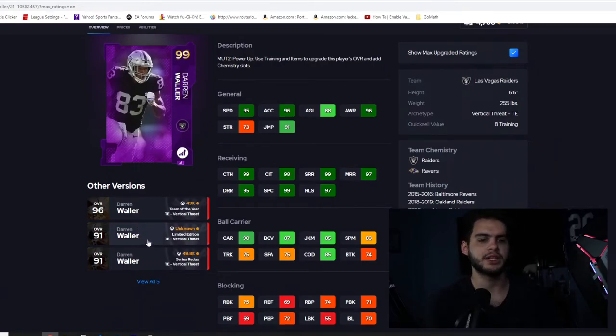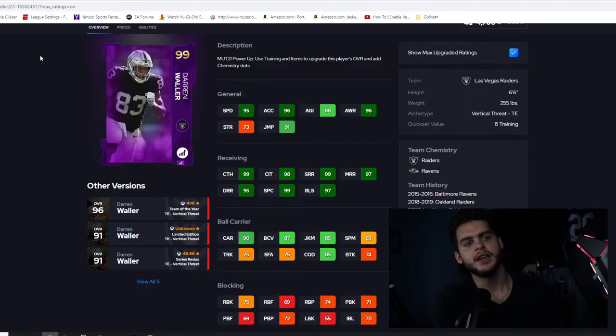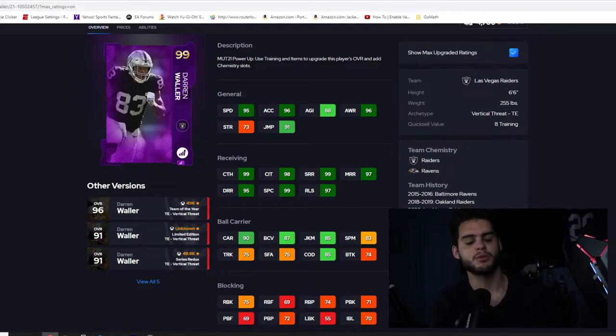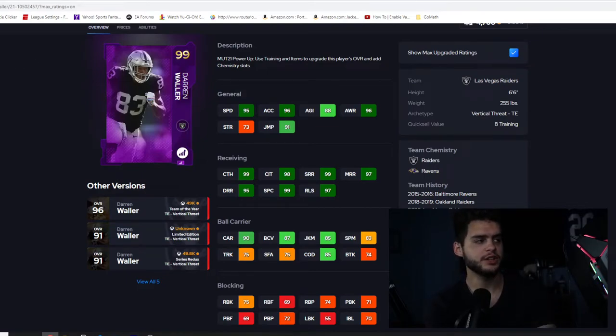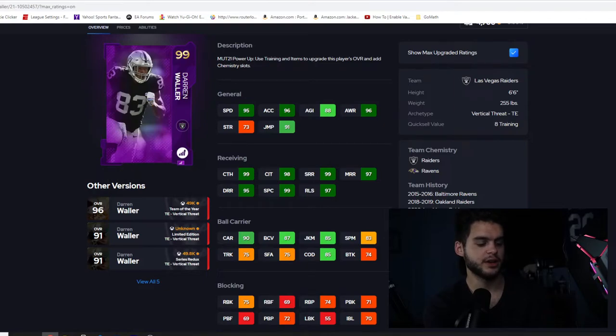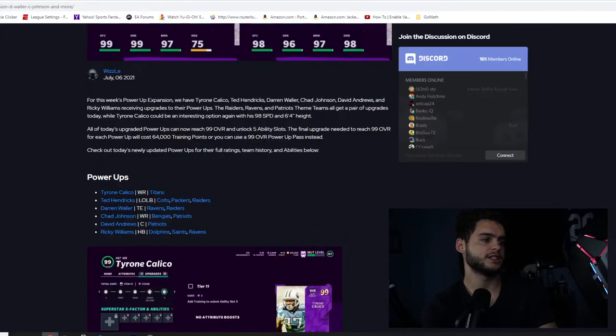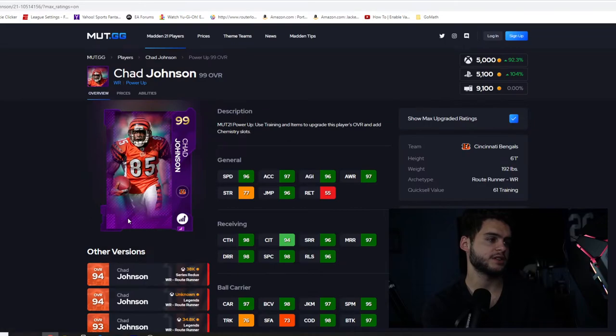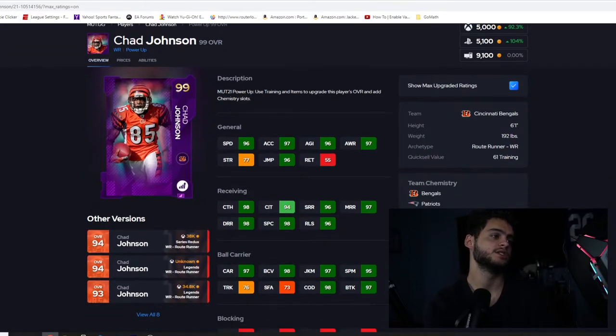I would say like decent, it's not, he's not gonna be some meta tight end run blocker but he's gonna be good, good enough to use. I actually really do like this card. He'll be good as well.